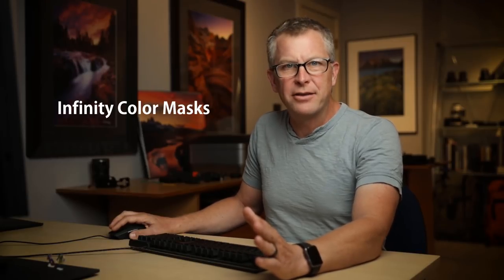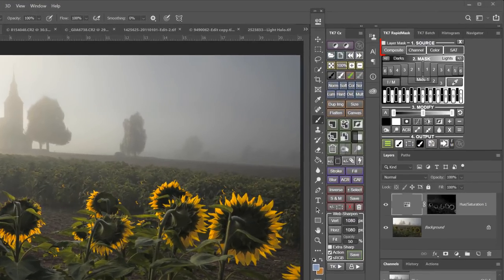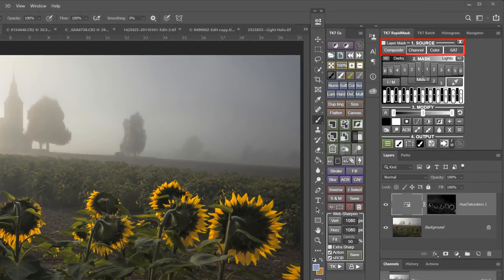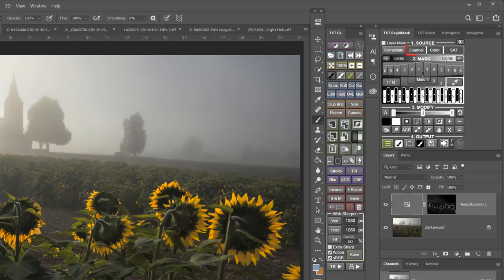As you know, the Source section of the Rapid Mask module gives us a variety of sources from which to make masks, such as Luminosity Mask, Channel Mask, Color Range Mask, and Saturation and Vibrance Mask. Each mask source gives you a different starting place from which to make masks, and this makes it possible to target very refined adjustments to just about any part of an image.